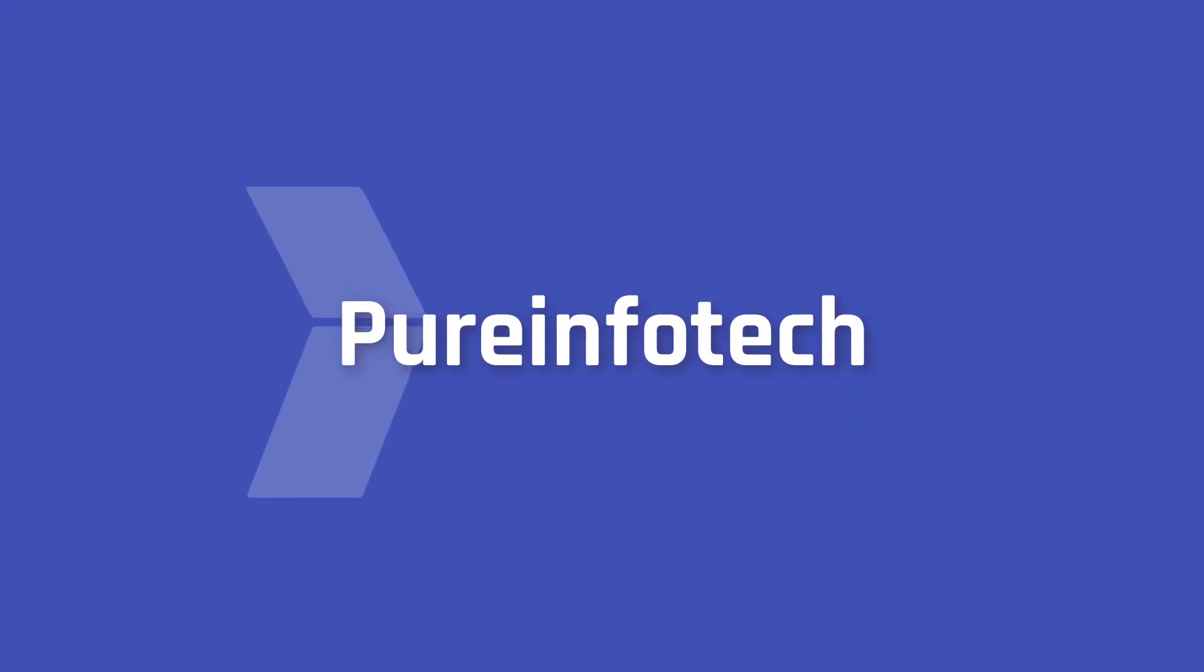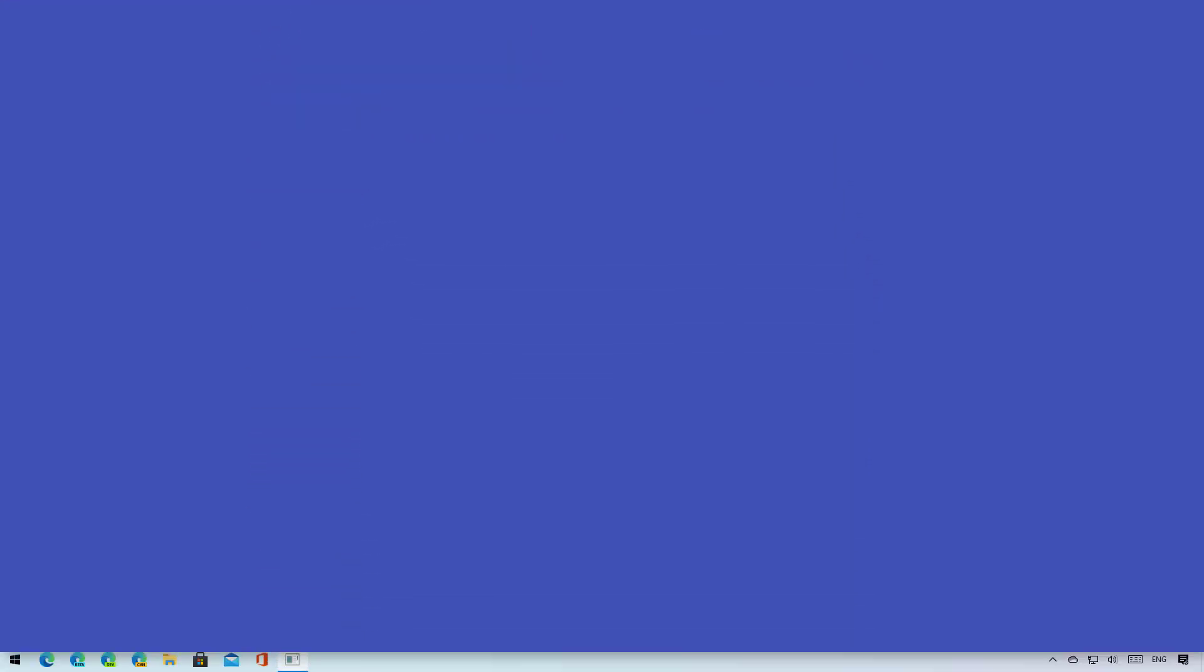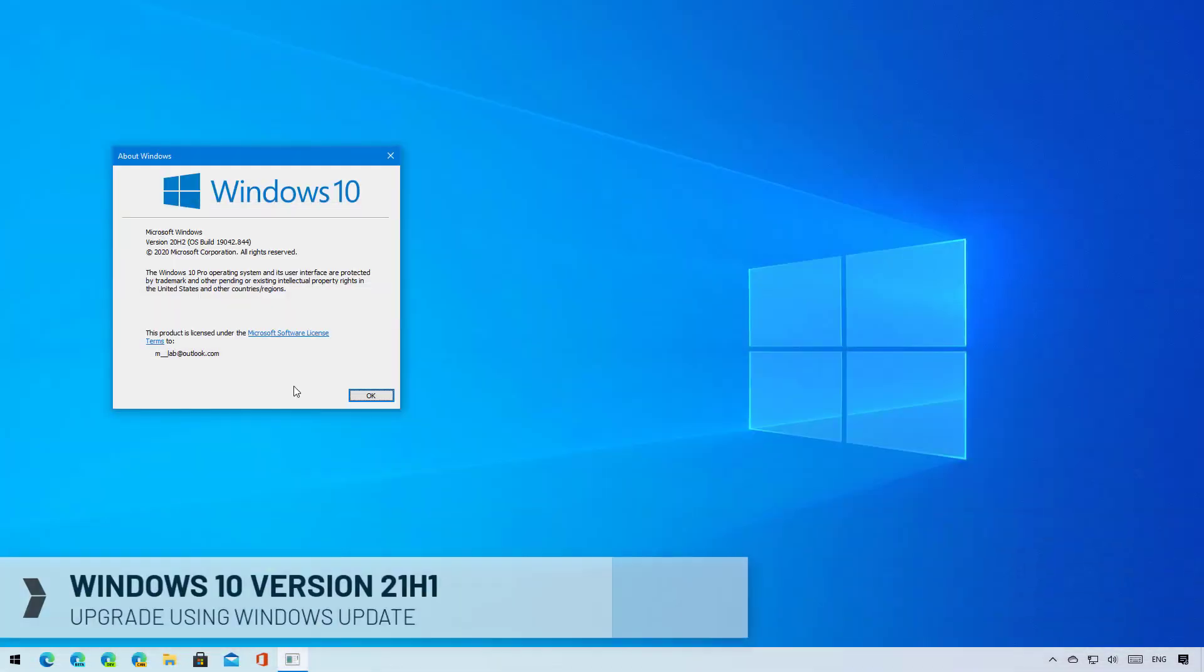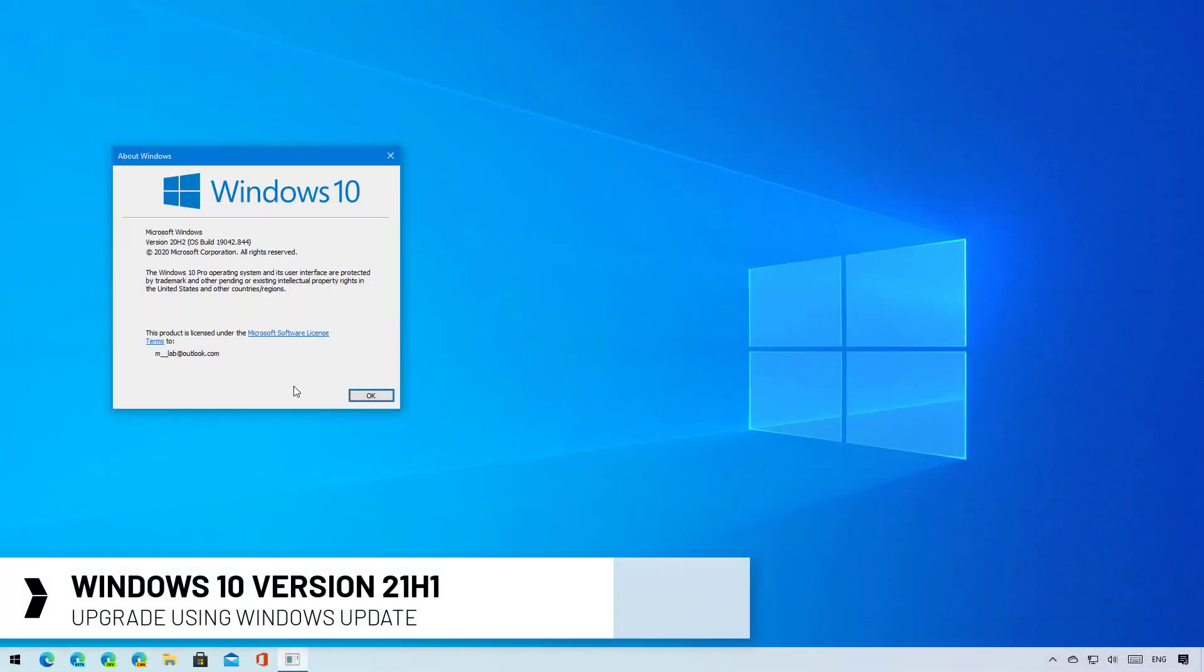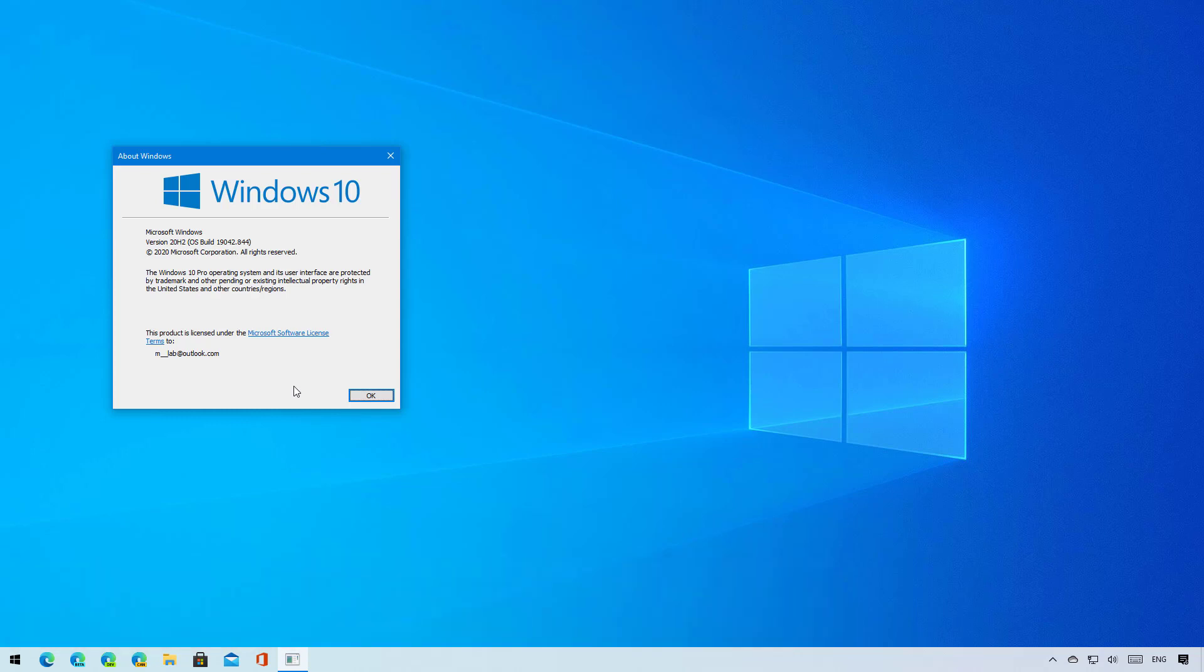Hello everyone, in this video you will learn the steps to upgrade to Windows 10 version 21H1 if you are already running version 20H2 or version 2004.